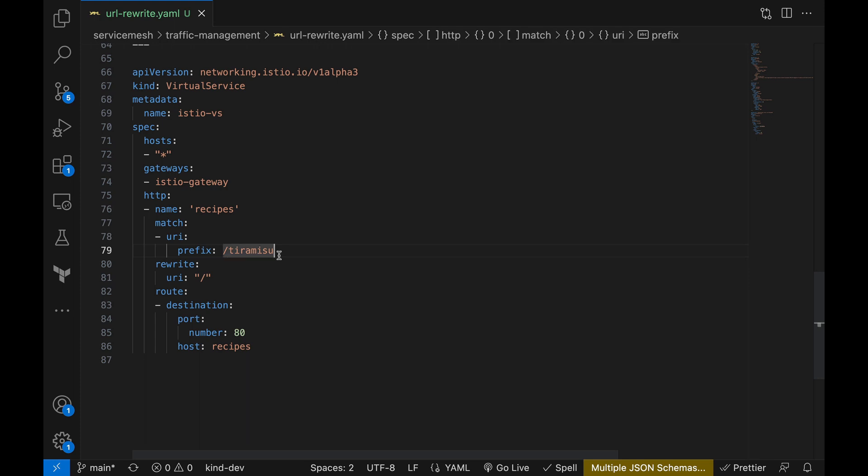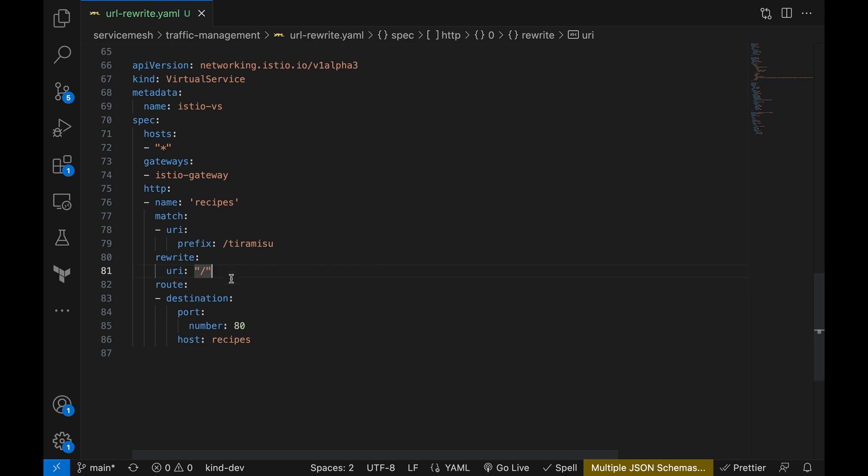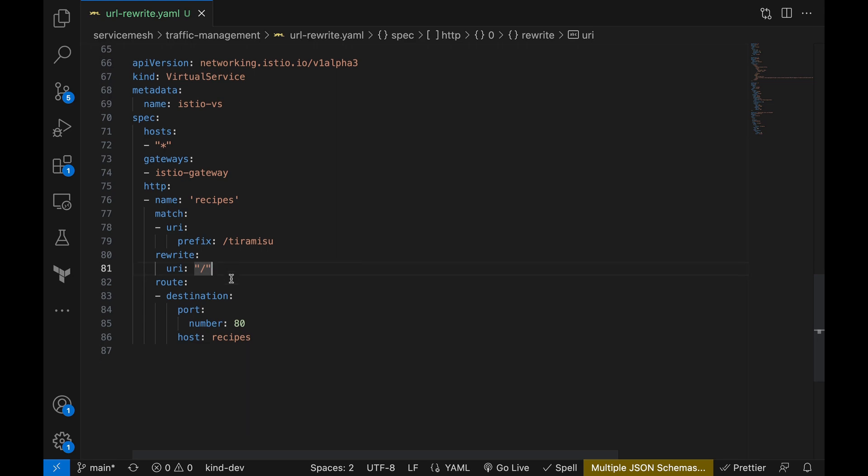Where the magic happens is the HTTP rule that we have defined here. It's pretty straightforward. We are creating a rule named recipes that matches a request with a URI of prefix tiramisu. When a matching URI comes in, the URI will be rewritten to just a forward slash before being sent to the destination service, which is our Nginx pod. Now, let's go ahead and deploy this manifest.